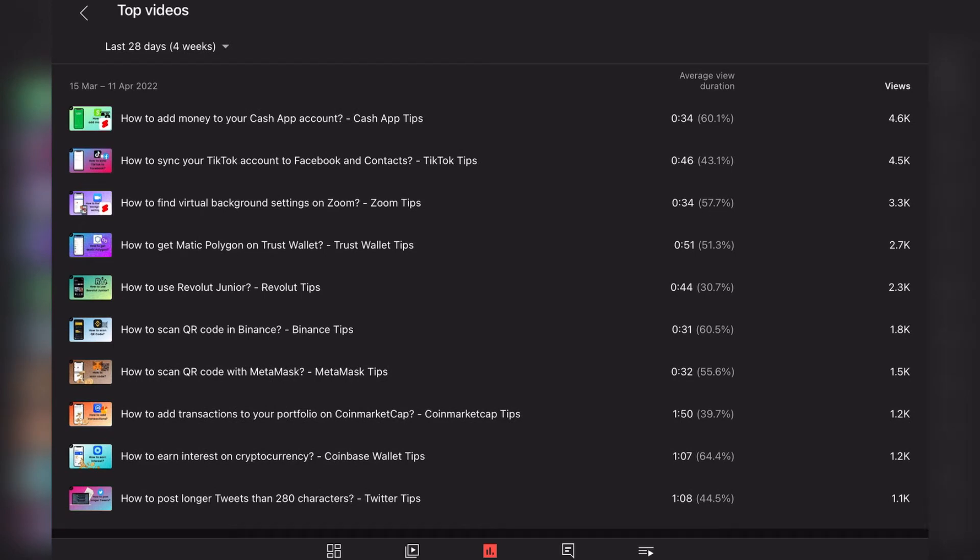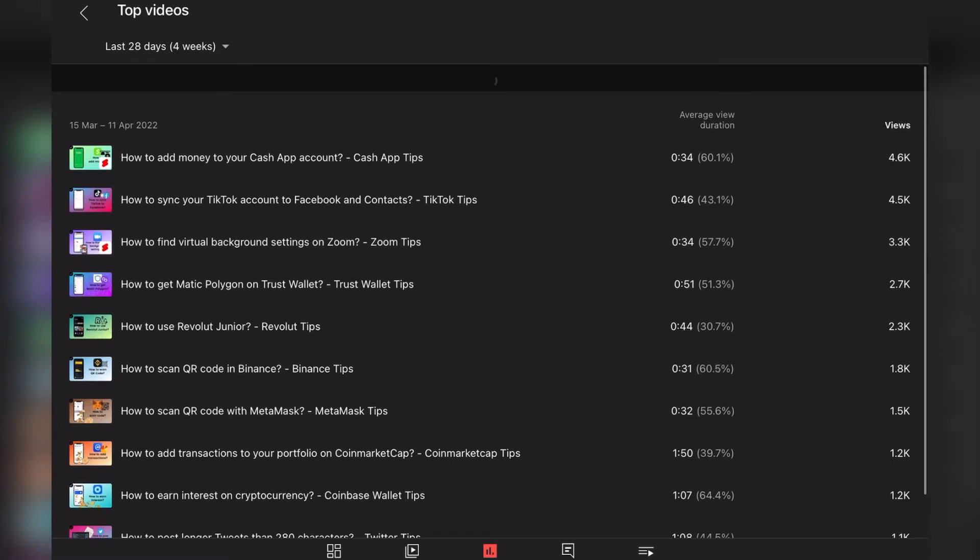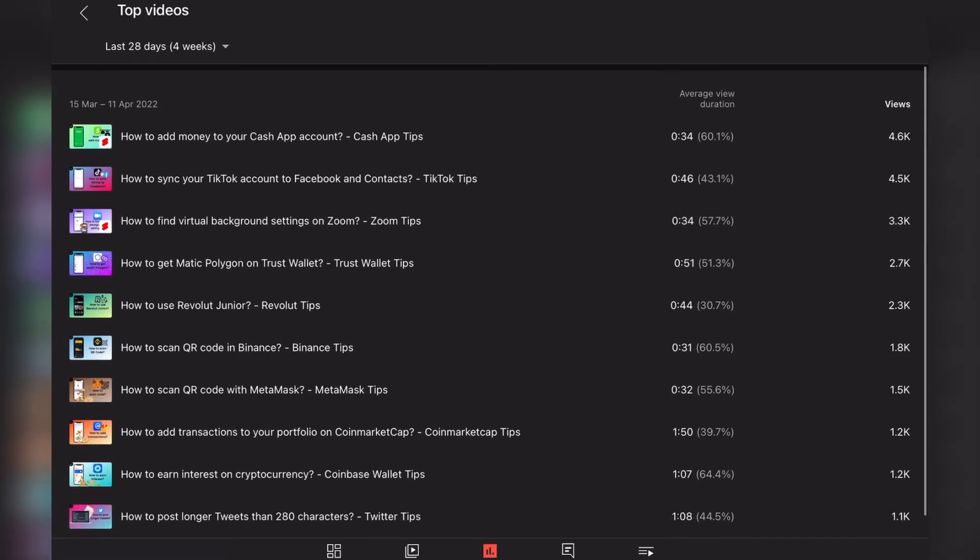But unfortunately, as you can see here near the thumbnail, it is a YouTube Shorts video, which means that it receives almost zero money. So yeah, that's bad. The second one is How to sync your TikTok account to Facebook and Contacts, which also received quite a lot of views and even more watch hours. But it is not a short, so it makes some money.